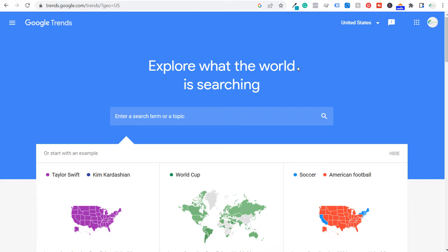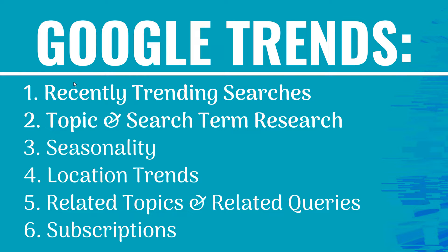Welcome to the Surfside PPC YouTube channel. Today I'm going to go over six different ways that marketers can use Google Trends. There's an endless number of ways you could use it, but I'm going to go over some of the main features you can utilize to come up with different content ideas and make sure you're completely covering the topics that you're covering.